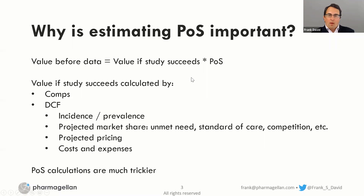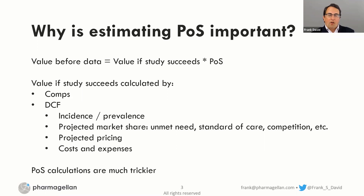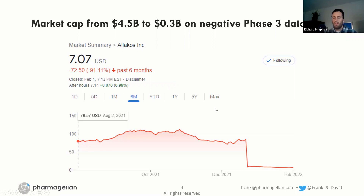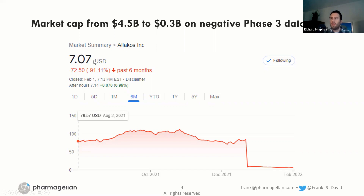I would add that for public markets, one of the big challenges is also figuring out how much of the POS is baked into the current valuation. If you're an investor and the price already assumes success, that's a very different situation than if it's truly a risk-adjusted value. This is illustrated by a recent binary readout where a company lost 90% of its value on a negative phase three result — if a lot of success is baked into investor expectations, you'll see a much bigger drop.